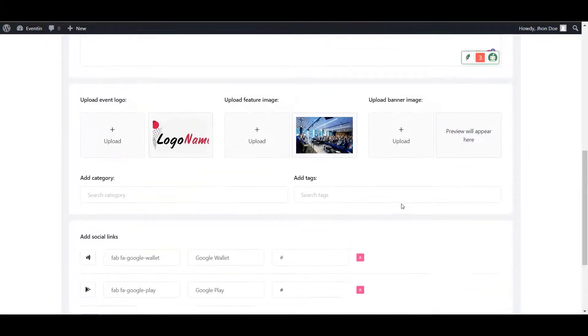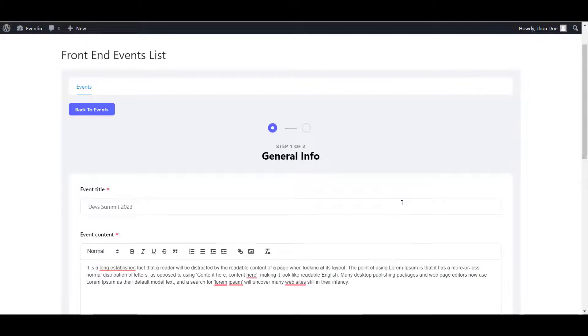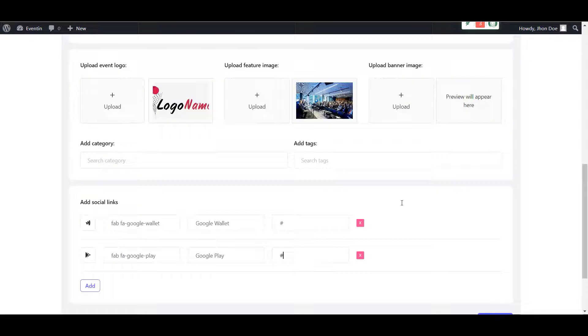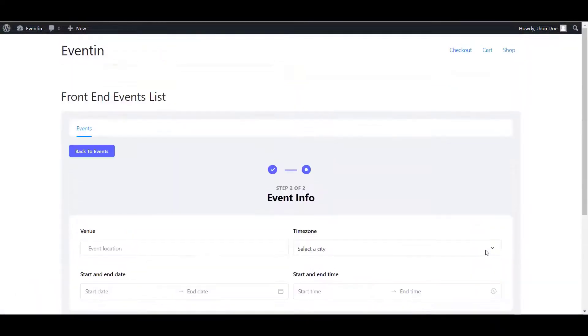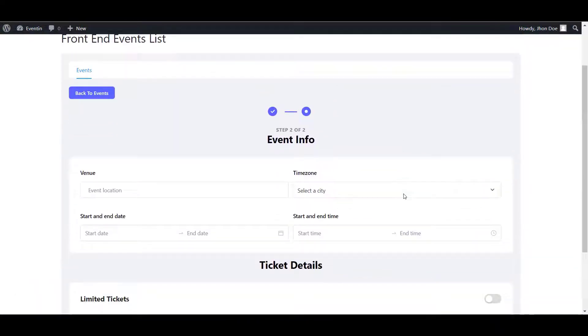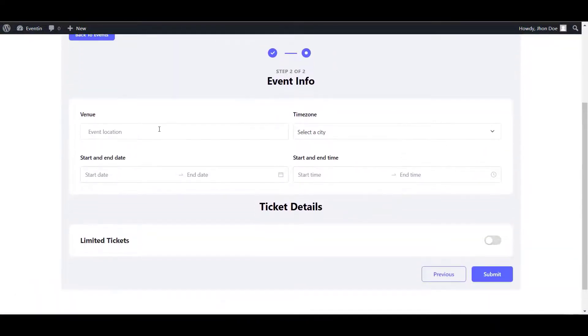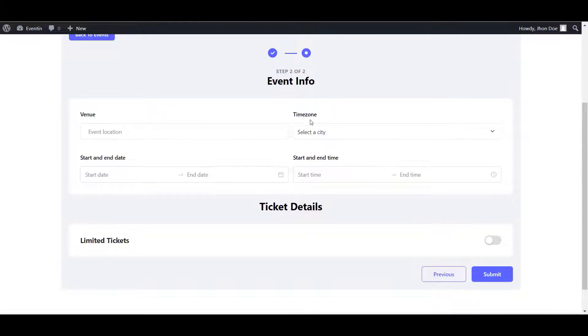Once you are happy with the submitted information, click on the next button and it will drive you to the new page. Here you need to submit the other event related information like venue, time zone, start and end time.